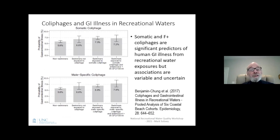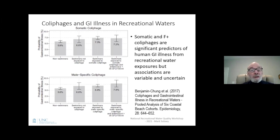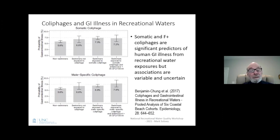We're also interested in coliphages as predictors of gastrointestinal illness risk. This graph summarizes results from the pooled analysis of six beach cohort epidemiological studies, which show that compared to non-swimmers, there is a progressive increase in risks of gastrointestinal illness with the presence of coliphages in the waters that people swam in, and even more so in waters that had coliphages and higher levels of enterococci. This was true for both somatic and male-specific coliphages.